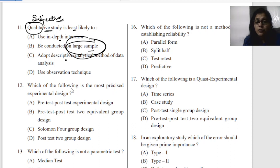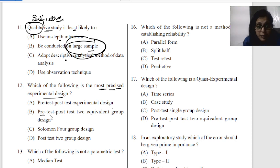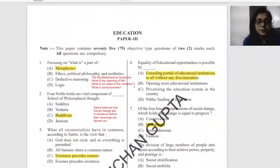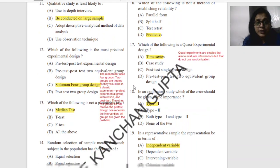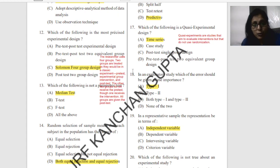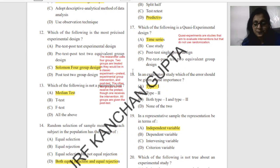Question twelve: which of the following is the most precise experimental design? Options include pre-post test, first test with two equivalent groups, Solomon design, and post-test two group design. The correct answer is Solomon — the Solomon four-group design. The researcher uses four groups: two groups treated as a classic experiment with pre-test and post-test, another group doesn't receive the pre-test, and all groups are given the post-test. This is the most precise experimental design.